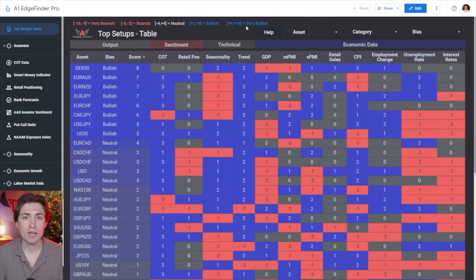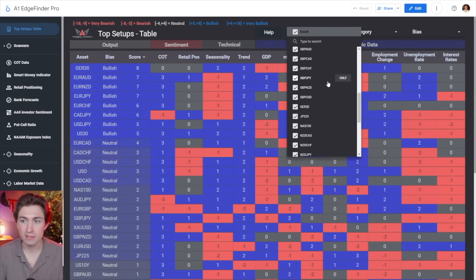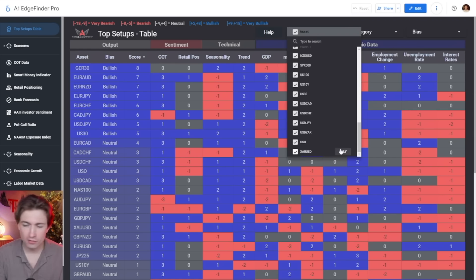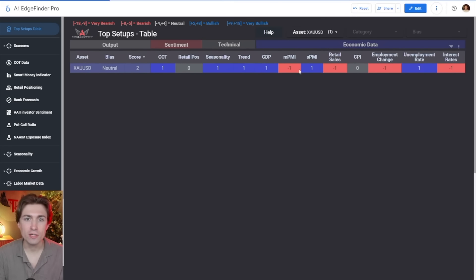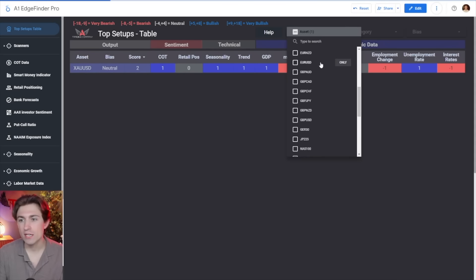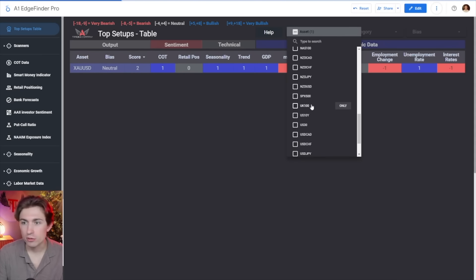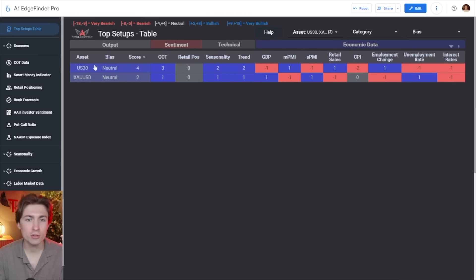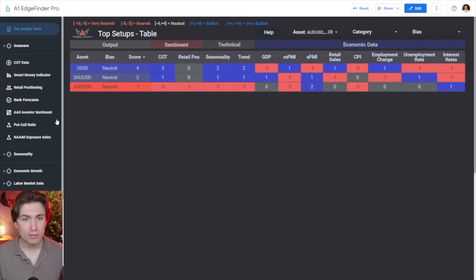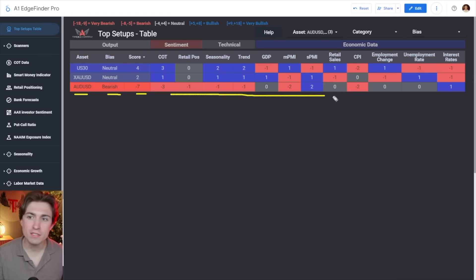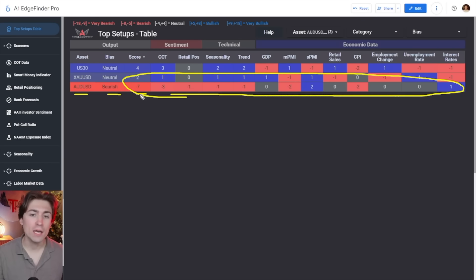We've also added some capabilities to the top setups algorithm where you can select your favorite things. Let's say you trade gold and you just want to look at gold in isolation — we've selected gold and we can see the current reading is getting neutral after considering all of these different things. We can also take a look at other assets. Let's say you want to look at US 30, which is the Dow Jones — we can add that here, and you can see it's getting a neutral score but closer to a bullish read with a plus four. We've also added the Australian dollar to the picture and you can see we're getting a bearish reading overall, a summary of minus seven.